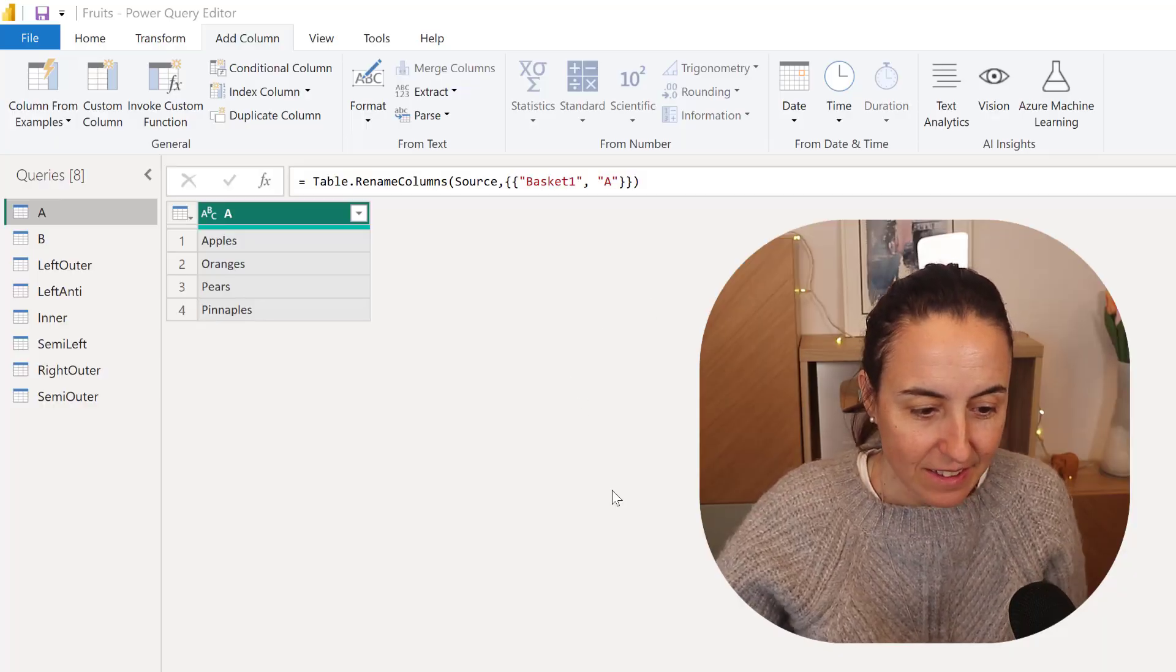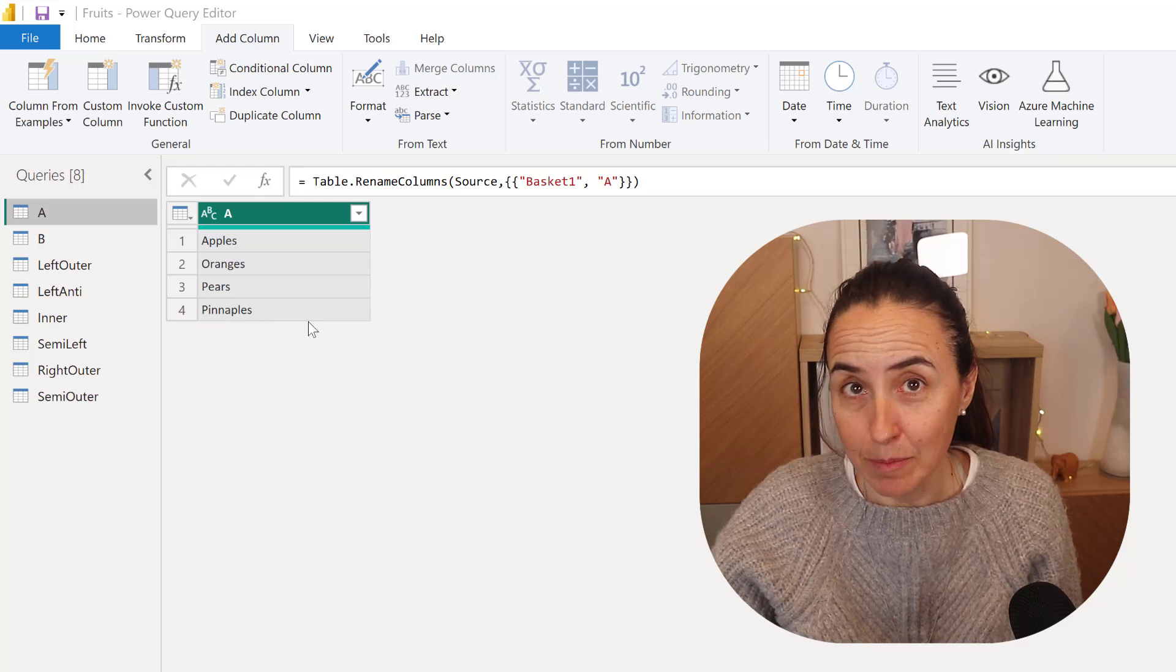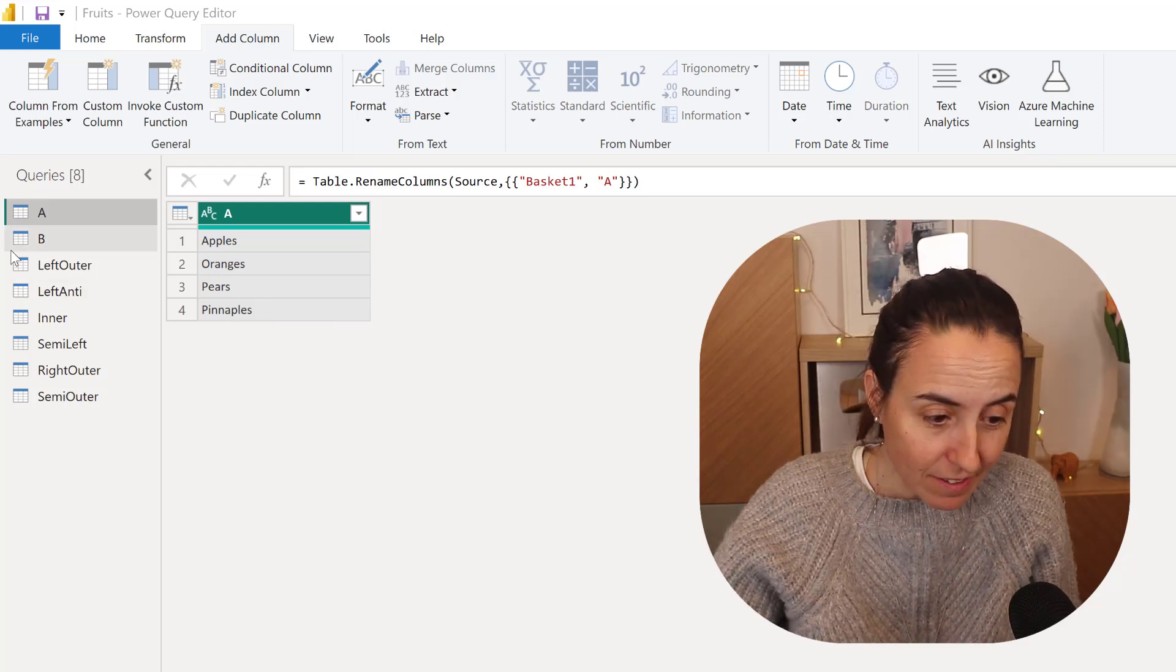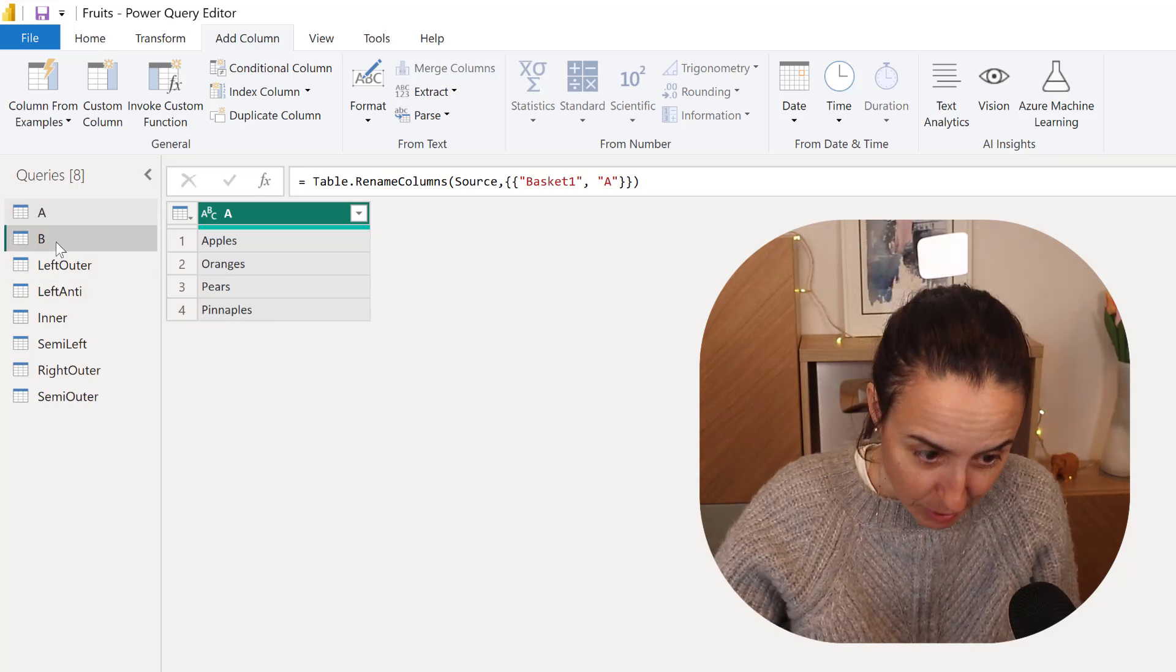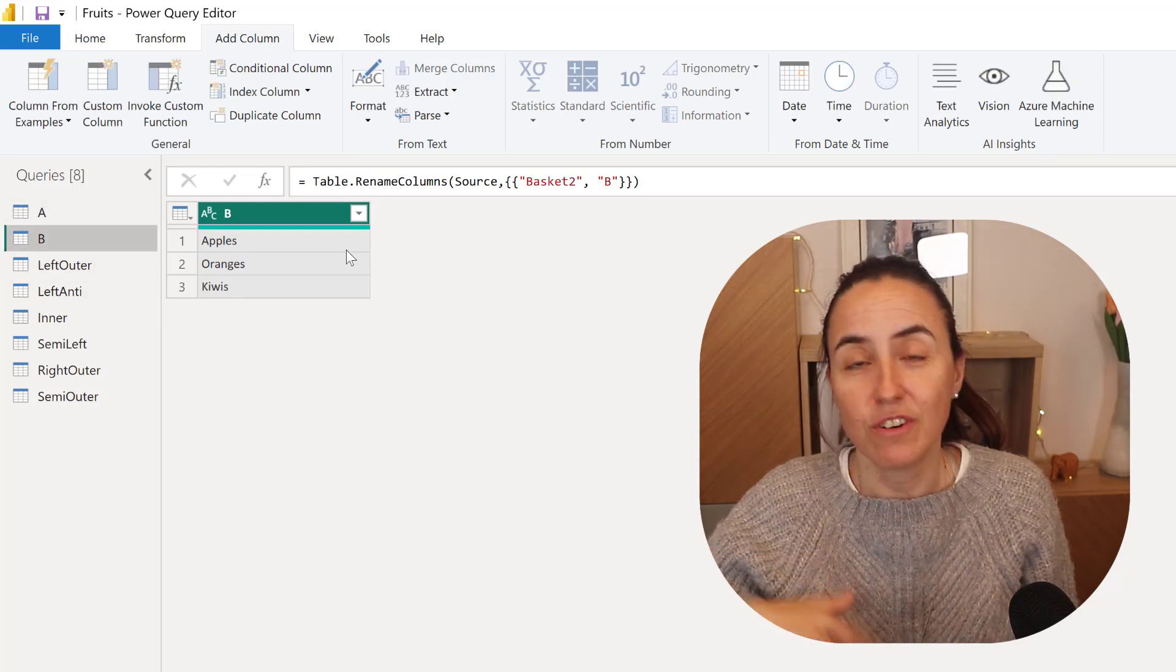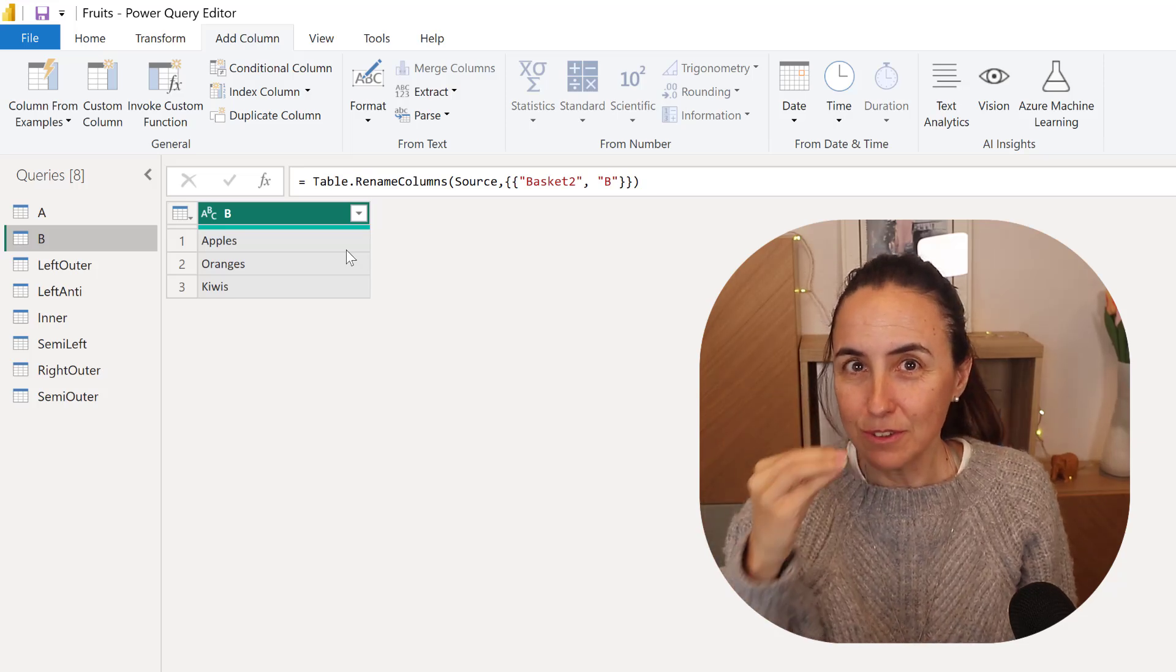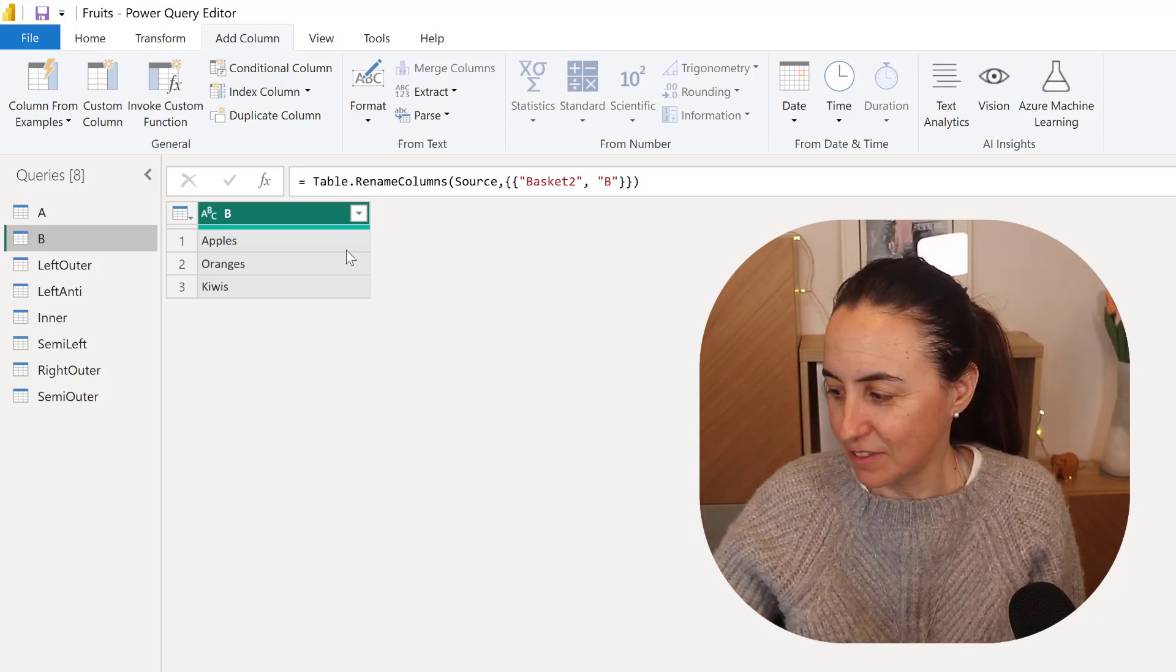I'm going to demonstrate with two tables. I have a table that contains a list of fruits, table A, and it's apple, oranges, pears, and pineapples, and then I have another table, table B, that contains apples, oranges, and kiwis. So we're going to join this.